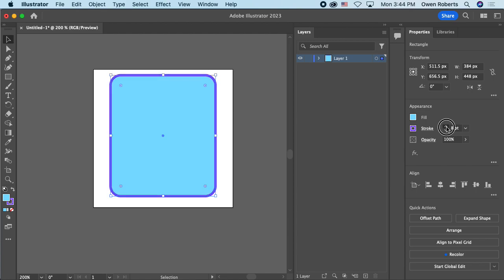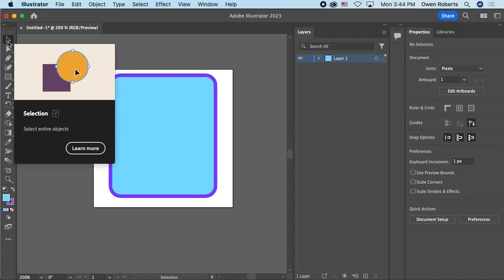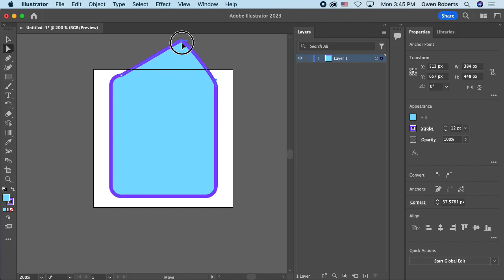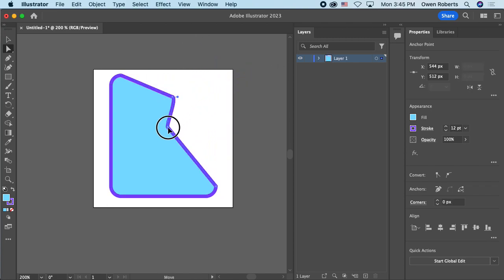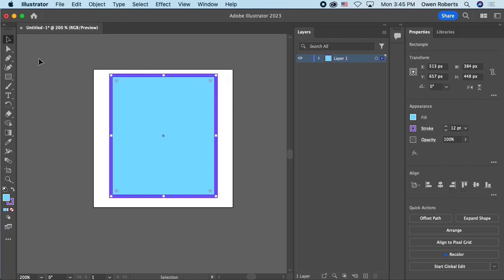Now let's talk about the two arrows. The hollow arrow is the Selection tool — it selects the whole object so I can move and transform it. The filled-in arrow is the Direct Selection tool, which lets me select individual points of the vector shape. A shape is basically a collection of points that get filled with color, and with the Direct Selection tool I can move those individual points around. I added rounded corners earlier so let me turn those off.